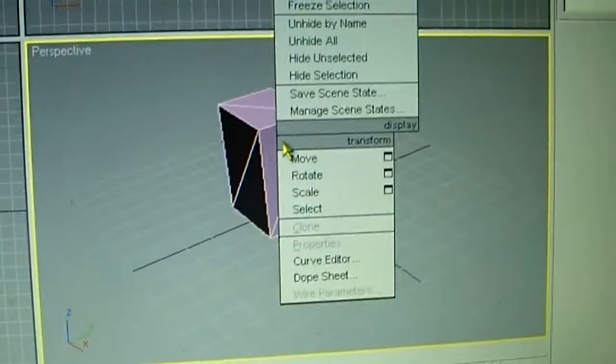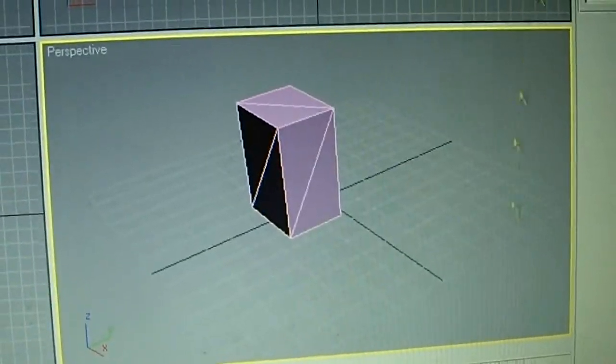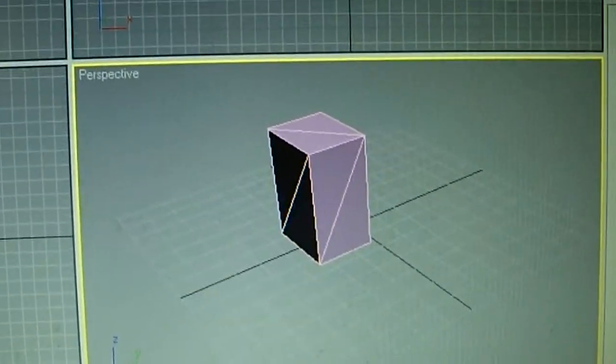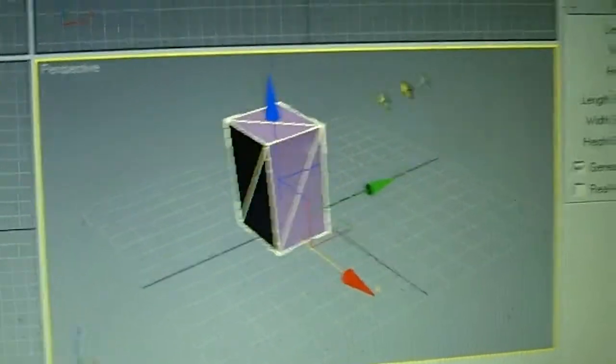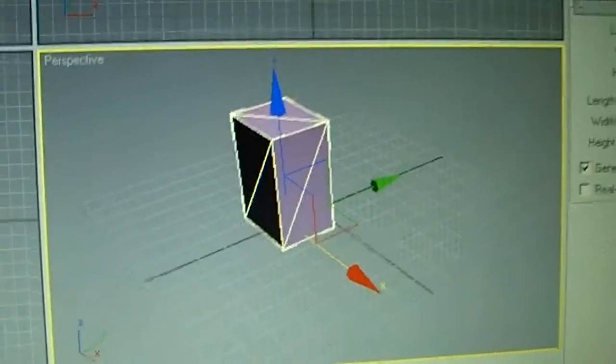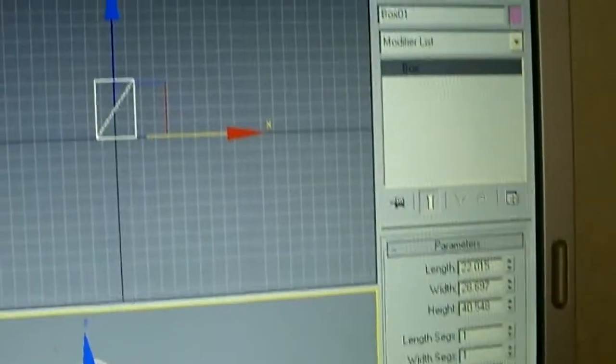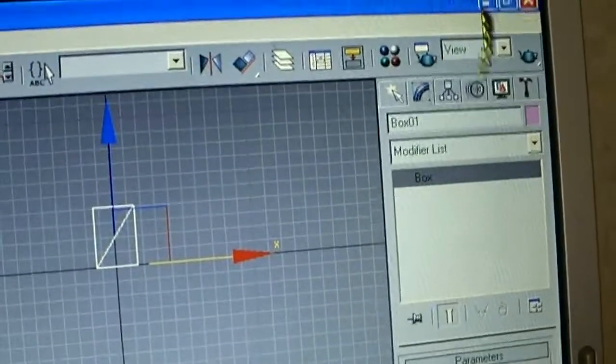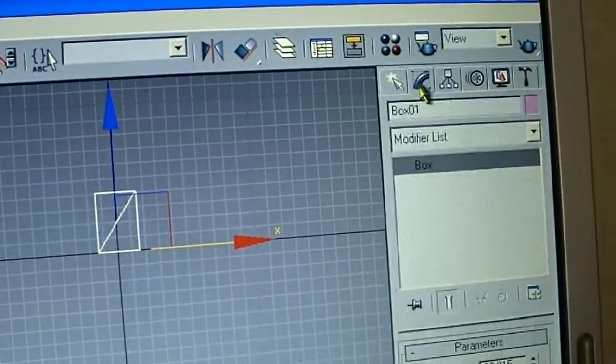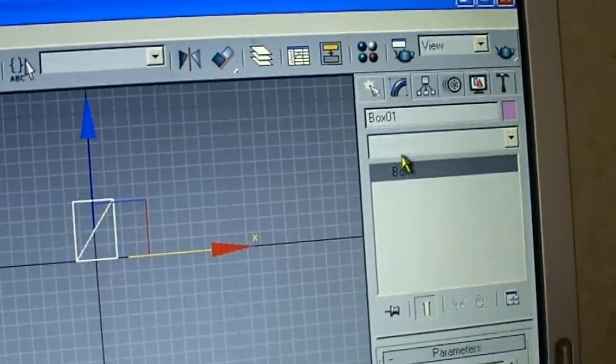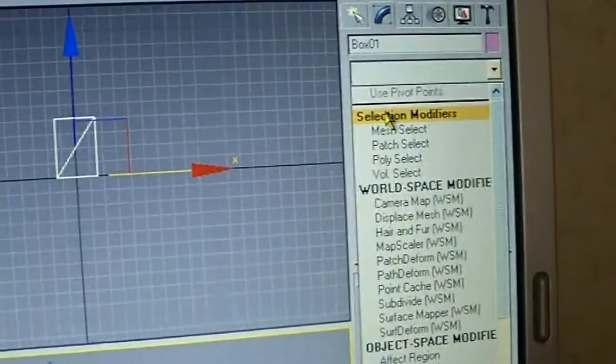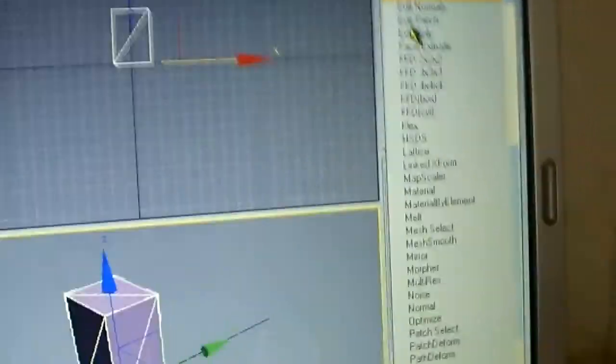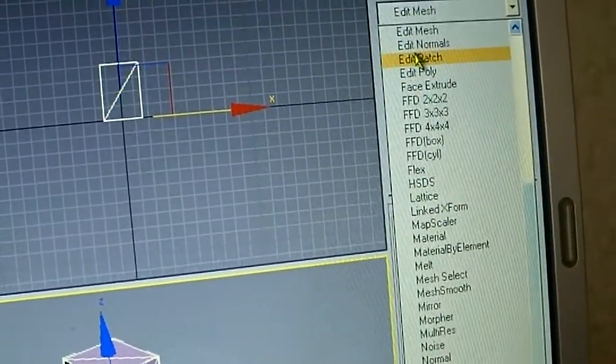Then right click it. Some people can't right click during tutorials because of their camera. So if you can't, you go over to this right here and click modify, type in E under keyboard, and go down to editable poly.